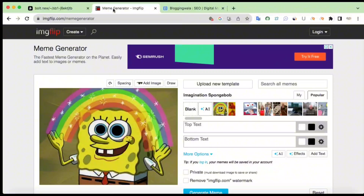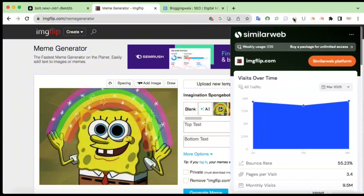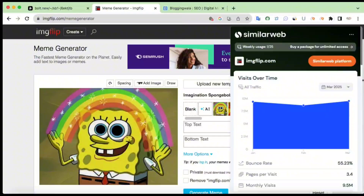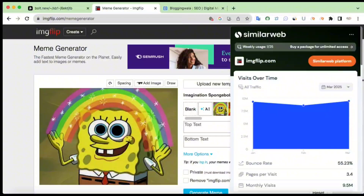Now let's get to the exciting part. You're probably familiar with imgflip.com, one of the most popular meme generator platforms out there. Here's a fun fact — imgflip drives over 10 million organic visitors every month and earns anywhere between 2 to 3 million dollars monthly through Google AdSense and banner ads alone. The meme generator I built functions in a very similar way — same concept, same meme-creating capability, but with a modern, cleaner, and more visually appealing design.